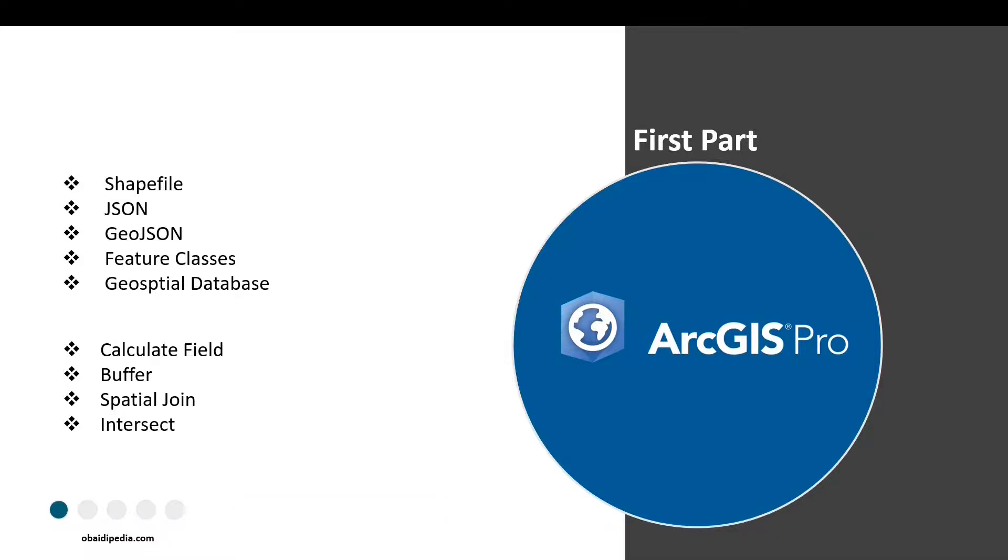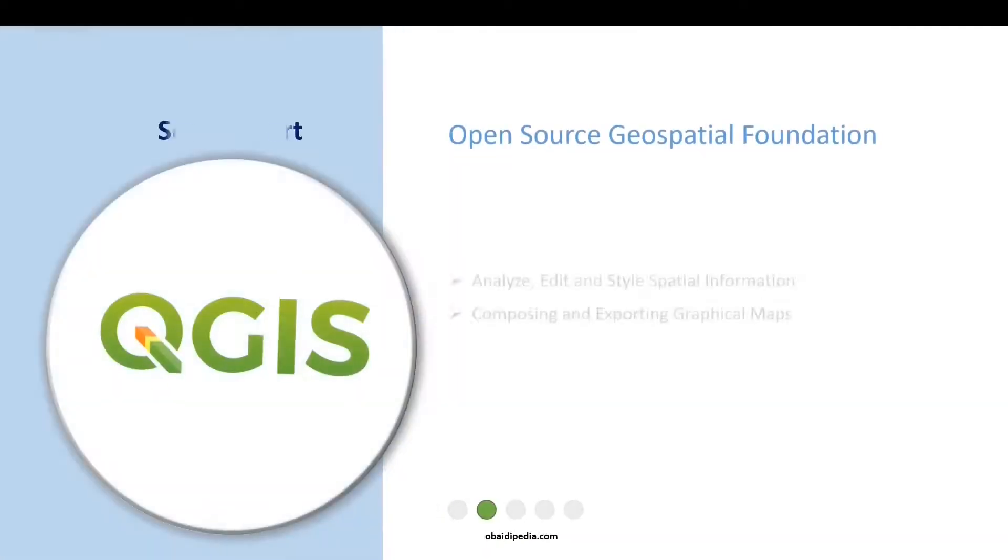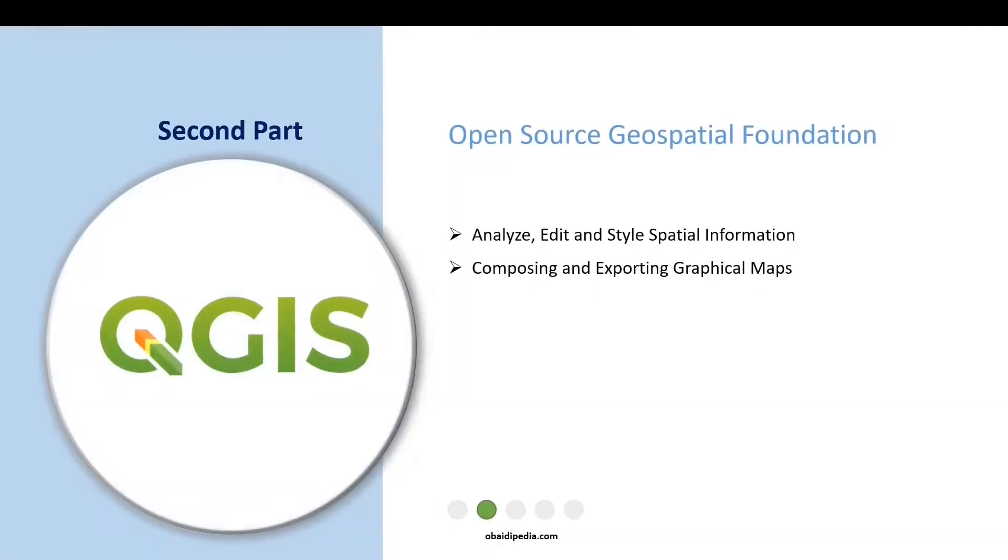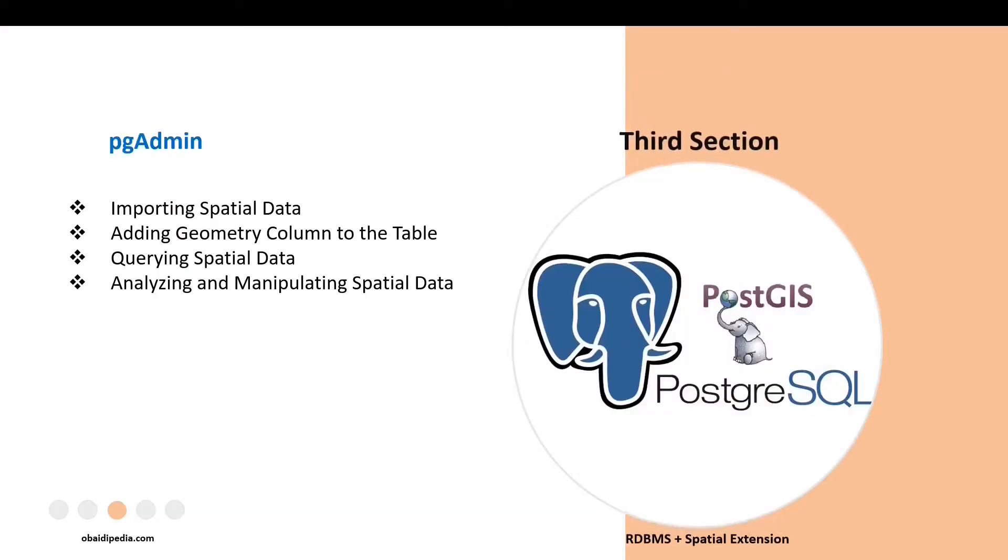In the third part, we'll download and install PostgreSQL relational database management system. Then I'll teach you, using PostGIS extension, how to turn this tool to deal with spatial data.